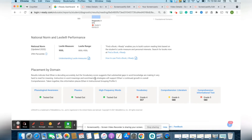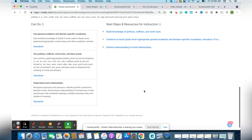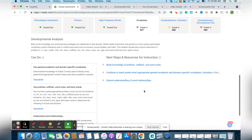Once I go into the student, I'm going to look at the different domains where they need one-on-one instruction. I can see that in vocabulary the student is more than two grade levels below, along with this domain as well. When I click on the domain, it will give you a list of suggestions of how to address this area. It'll give you a developmental analysis, things you can do with the student, and the next steps.